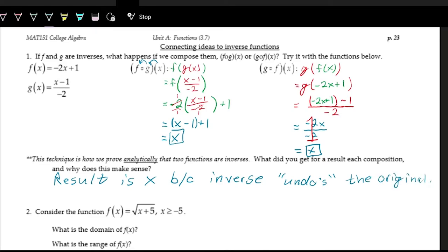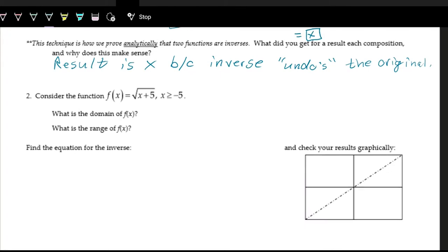This is actually one way of proving — or showing analytically — that a function is an inverse of another function: by doing the function composition and seeing if we get x out. So let's take a look at this function: f of x equals the square root of x plus five, restricting those values to x being greater than or equal to negative five.